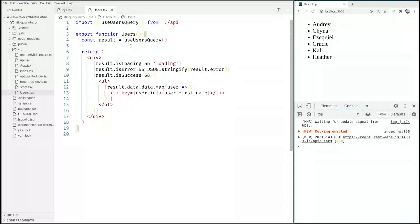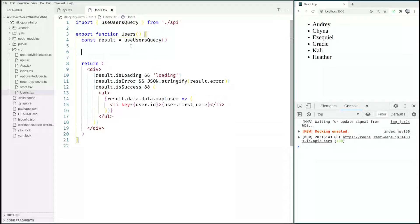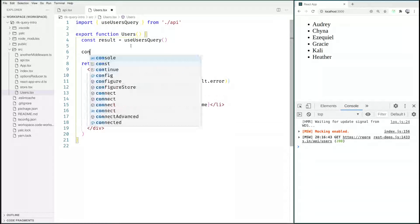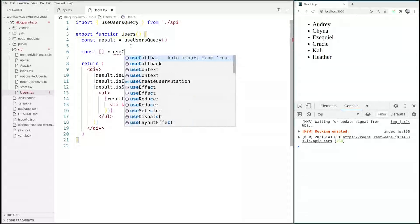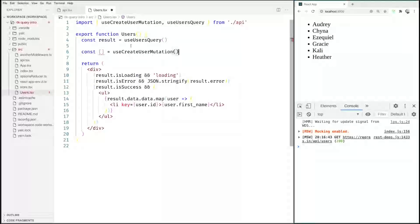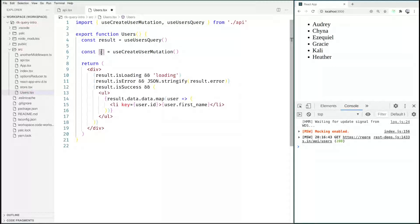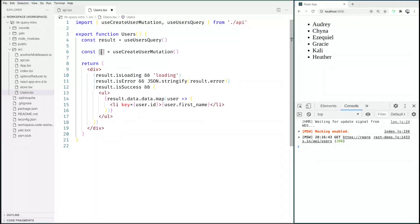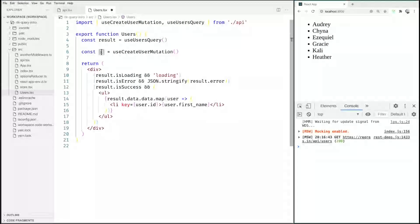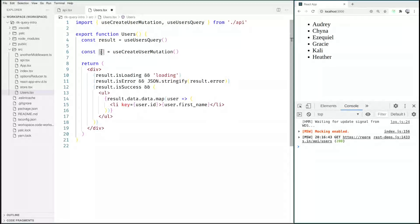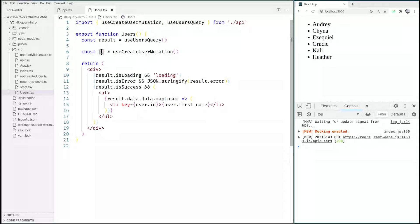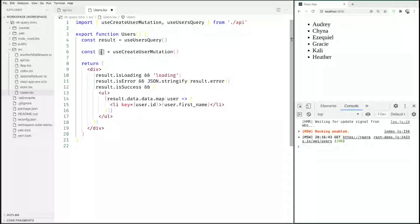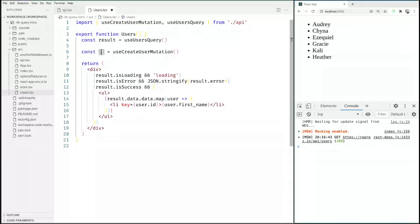So we care about something different. This is a call for useCreateUserMutation without an argument and this returns as a tuple where the first element is a function that we can call at any given time to execute this mutation and where the second parameter would be a result. So we can look into isLoading or if it returned any data, we could also look into the data to do something with it.